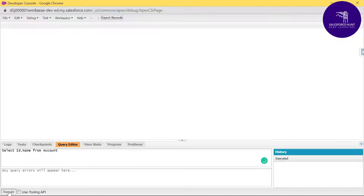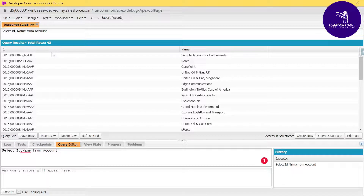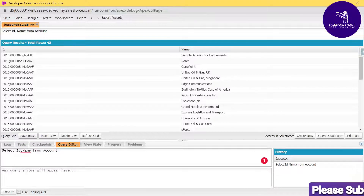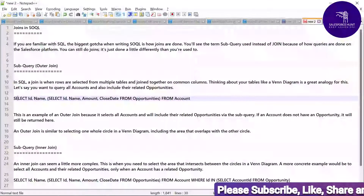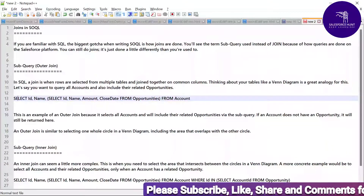Just click Execute and it's showing me all the results for records under the Account object. Now, how do you write an outer join query? You can write the outer join with the help of this example, adding another subquery using a comma.